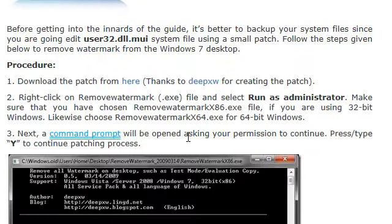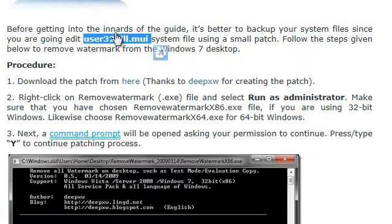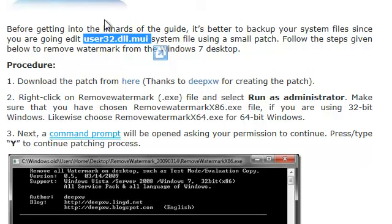Once we do, we want to back up this file just in case. Then we can put in our DVD installer, go into CMD, and back it up again in case anything goes wrong.